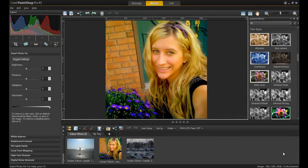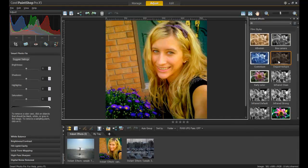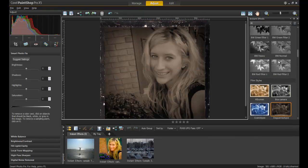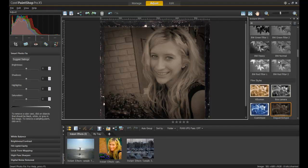Instant effects are great for applying themes to your photos. Ever wanted to put yourself back in time? Using the Film Styles effects, you can make your profile picture look like a blast from the past.